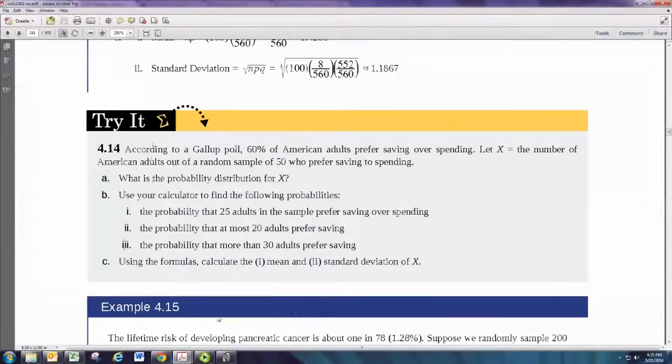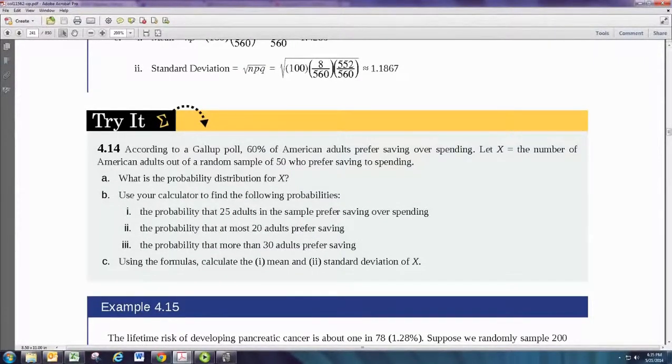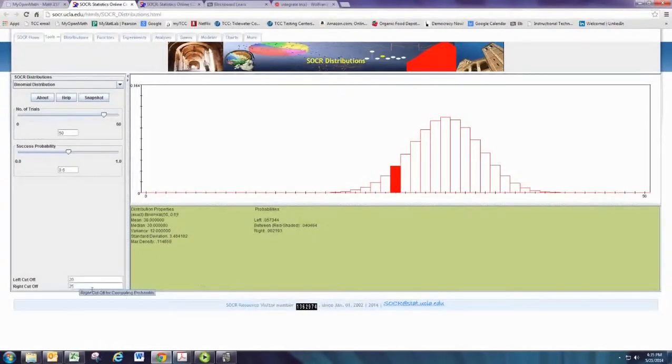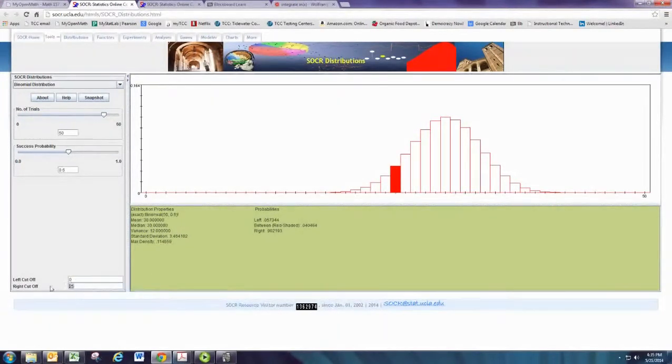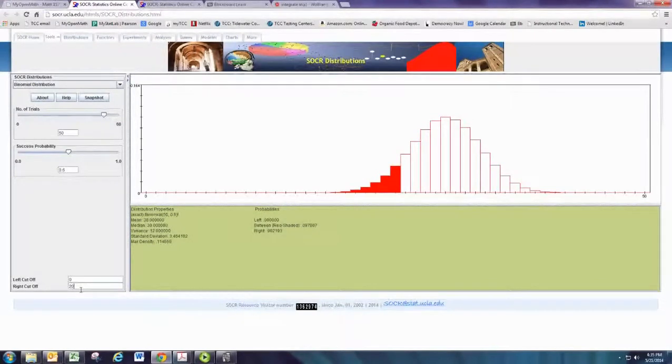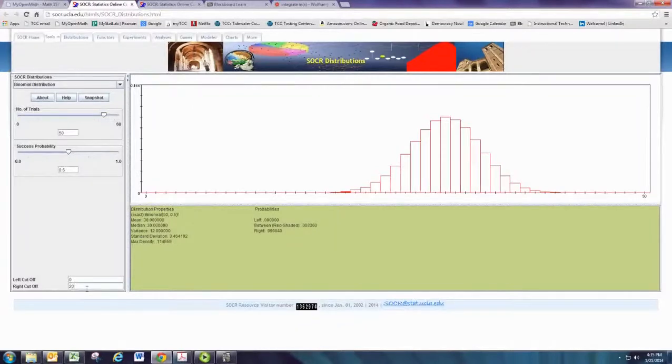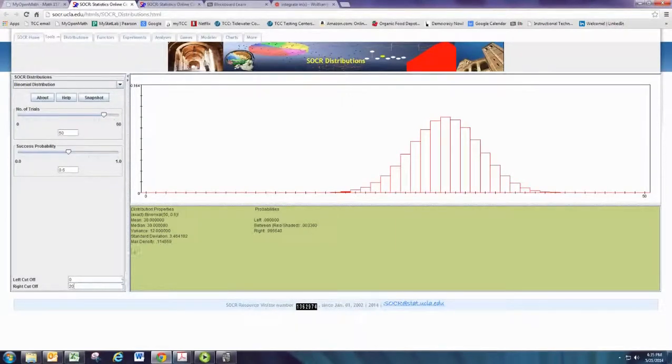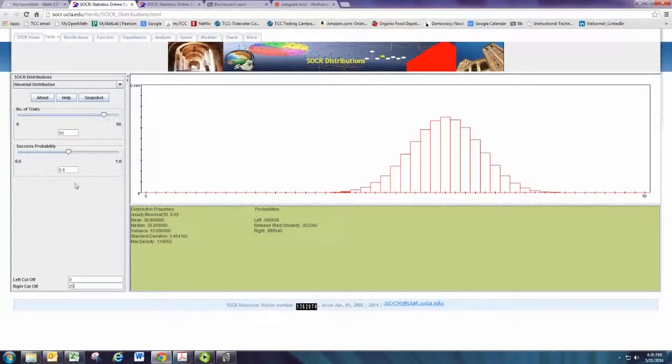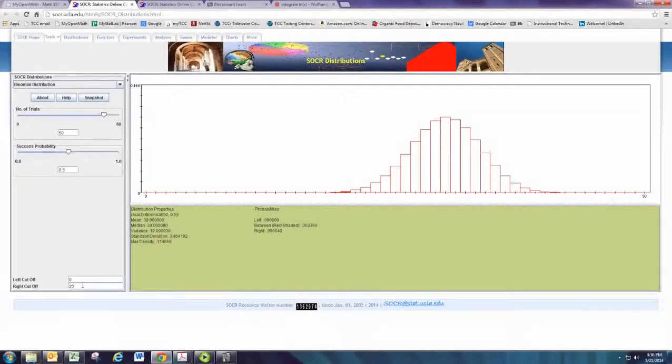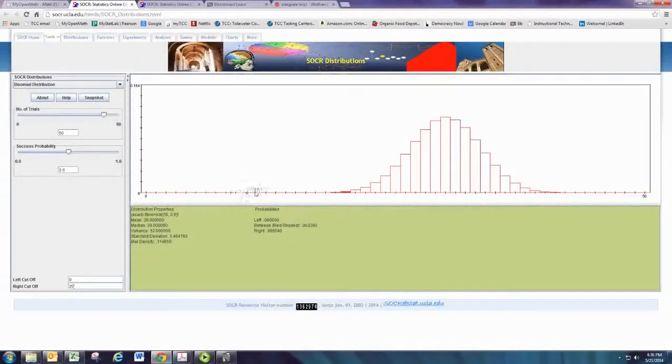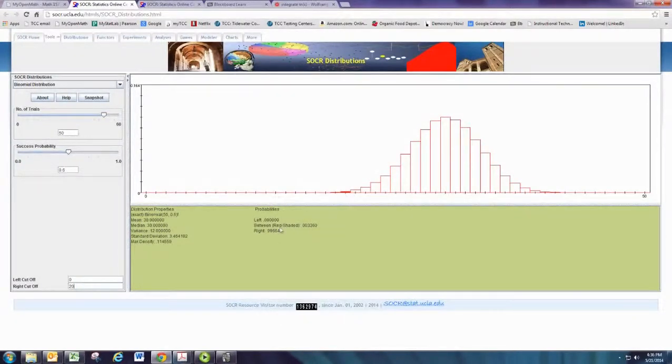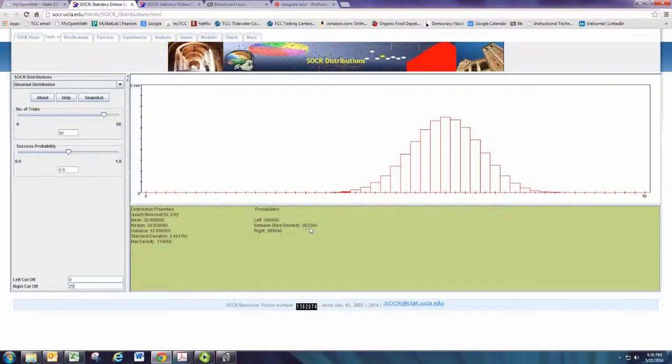Suppose we want the probability that, at most, 20 adults prefer saving. This would be the values of x from 0 up to and including 20. On the graph, you just want the left cutoff to be 0 and then the right cutoff to be 20. Remember, our expected value is 30, right? That's 60% of the 50 people. So it would be very unlikely to only get 20 or fewer individuals with a sample of size 50 when you expect more than half of them to respond as success. So you can see just a tiny bit here where it's been shaded. And then all the other probabilities are so small that they're almost negligible. So we still want the between area, and the between area is 0.00336. So very small, very unlikely.